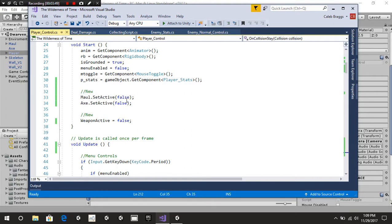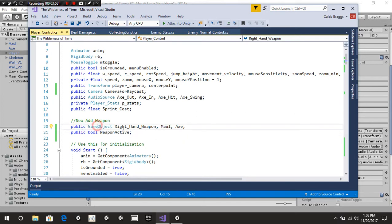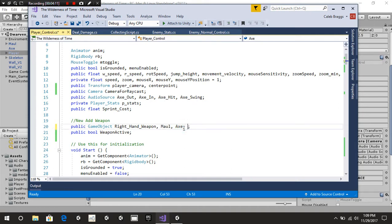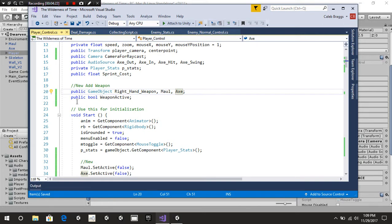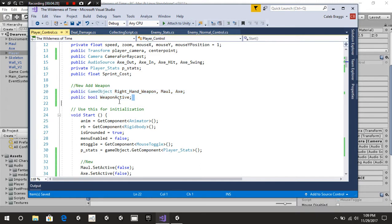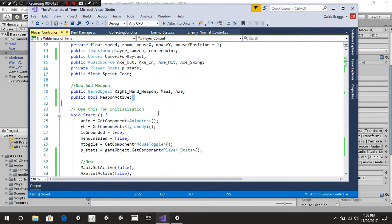So at the top of the script you're going to see a public GameObject called right-hand weapon, a maul, and an axe. The right-hand weapon stands for what weapon we are going to be using — we're going to be replacing that value with the maul and the axe, or whatever weapon you want to add: a sword, a spear, whatever. The next thing is public bool weapon active. Weapon active just means is our weapon active or not — if it's active, we can attack; if it's not active, we can't attack. Pretty simple.